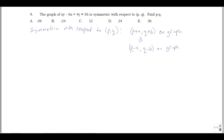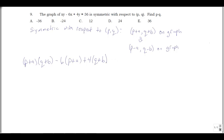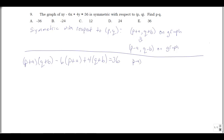Now we can work this out algebraically. Suppose p plus a, q plus b is on the graph. So we have (p+a)(q+b) minus 6(p+a) plus 4(q+b) equals 36. That means we should also get p minus a, q minus b on the graph — so (p-a)(q-b) minus 6(p-a) plus 4(q-b) equals 36 as well. We're replacing a with negative a and b with negative b to go from one equation to the other.